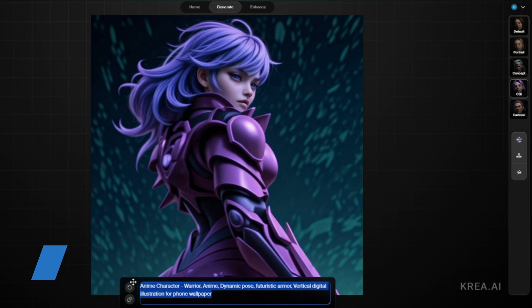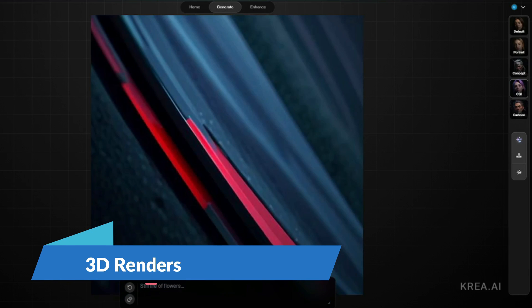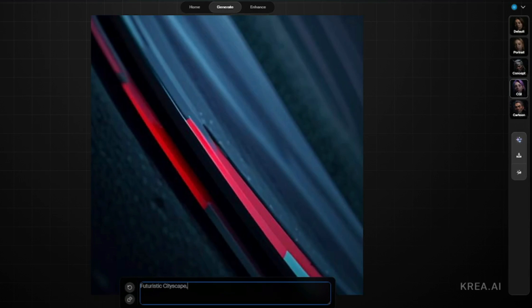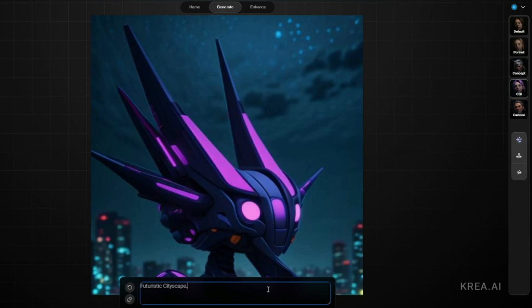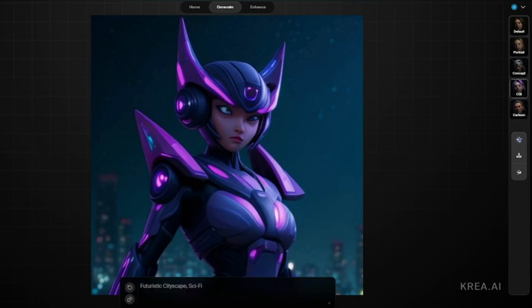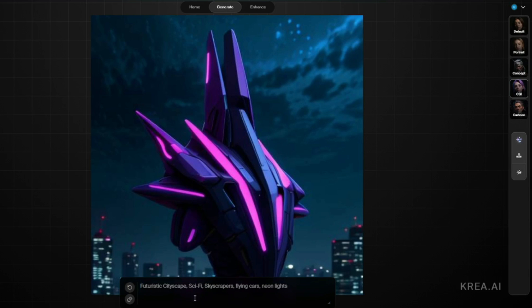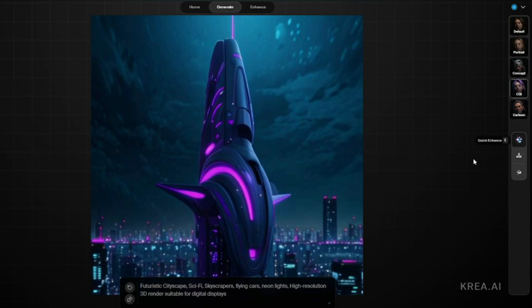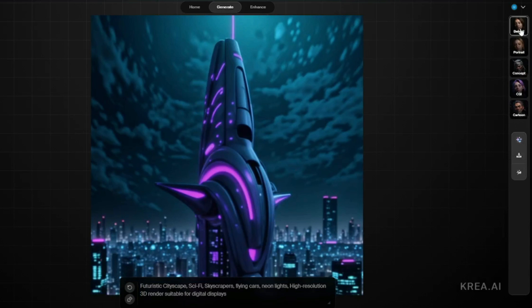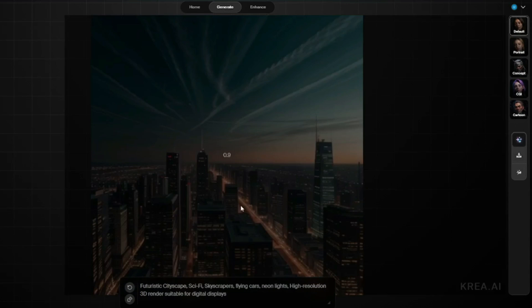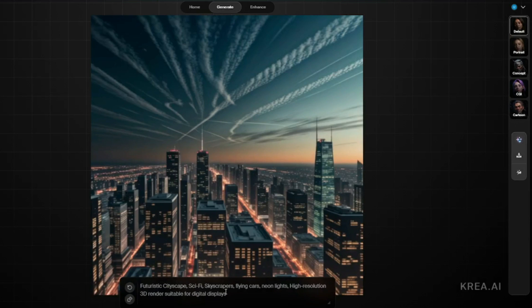For 3D renders: 'Futuristic cityscape, sci-fi style, skyscrapers, flying cars, neon lights, high resolution 3D render suitable for digital displays.' After quick-enhance on default, the result looks really good. Kreia AI handles 3D renders absolutely well.